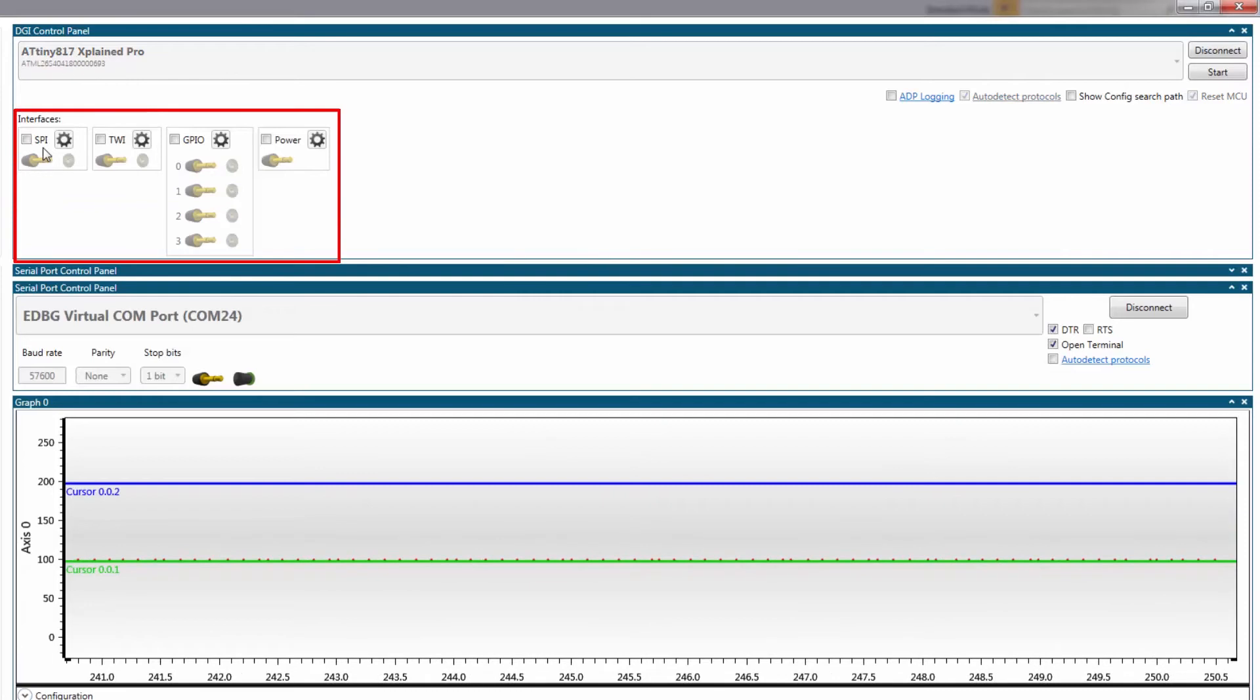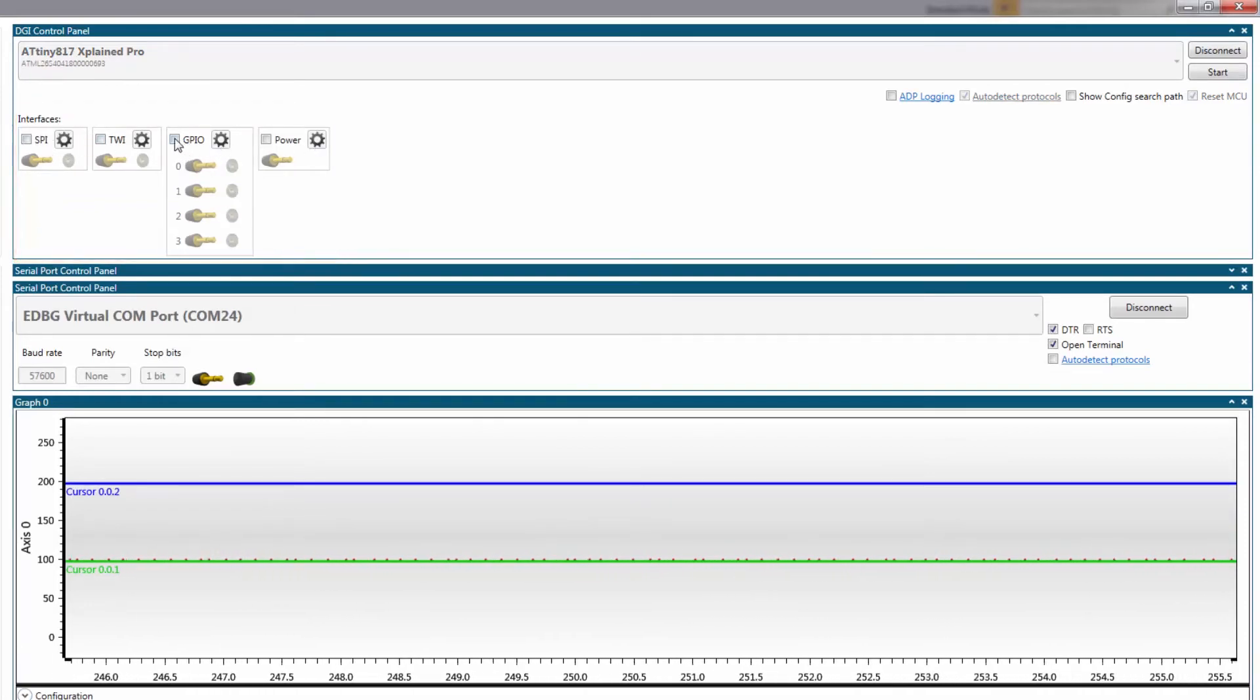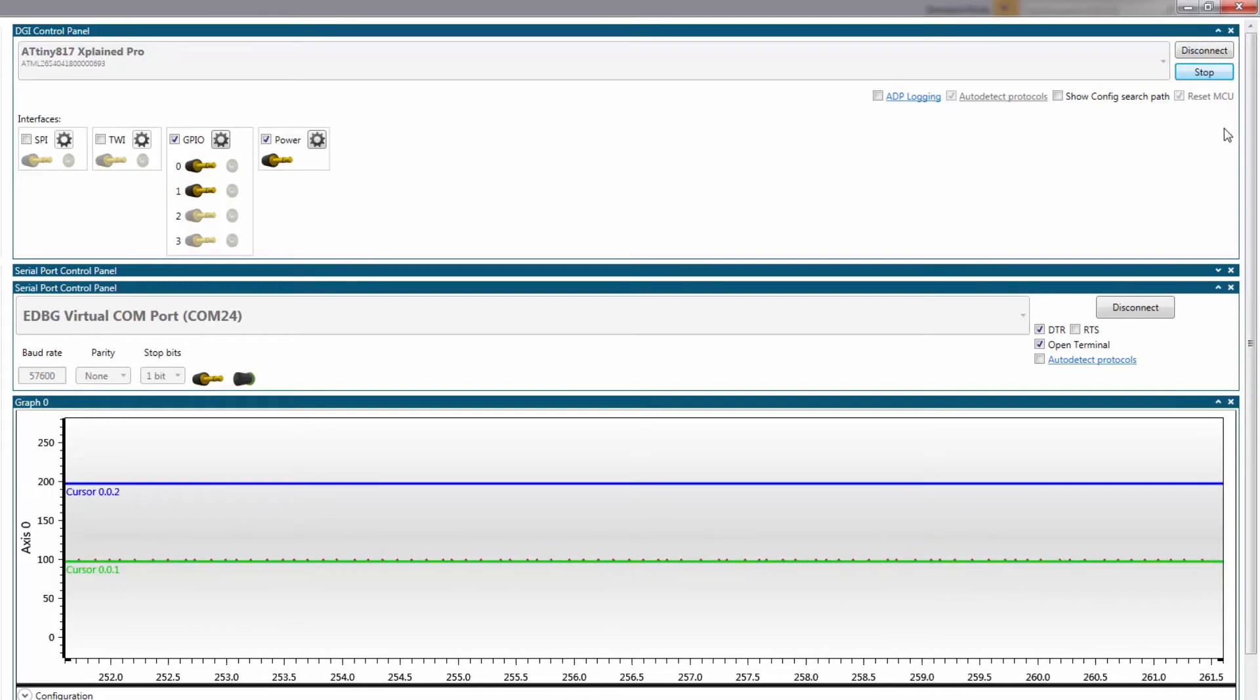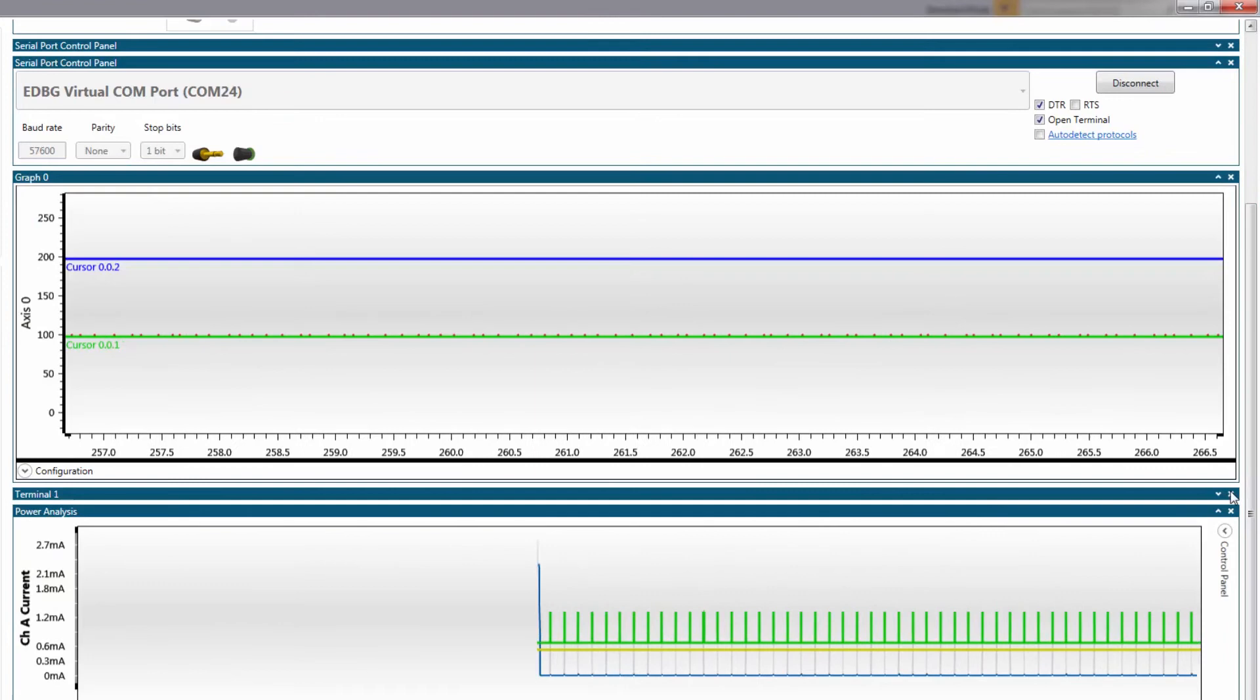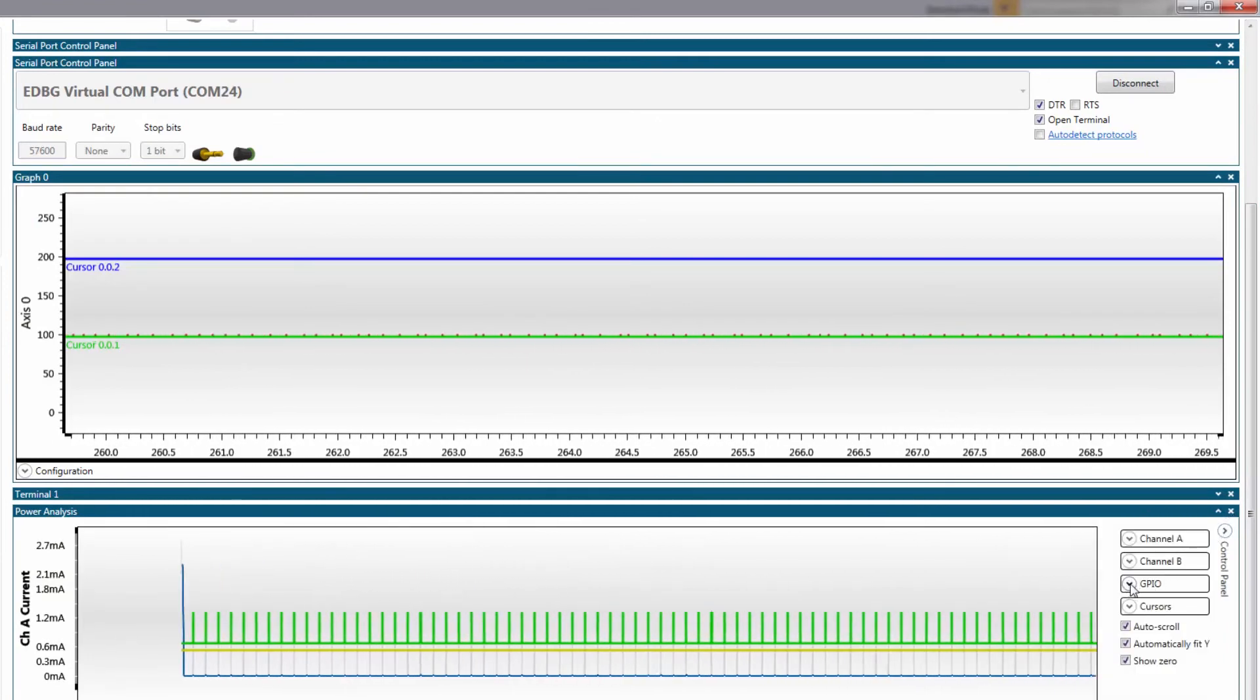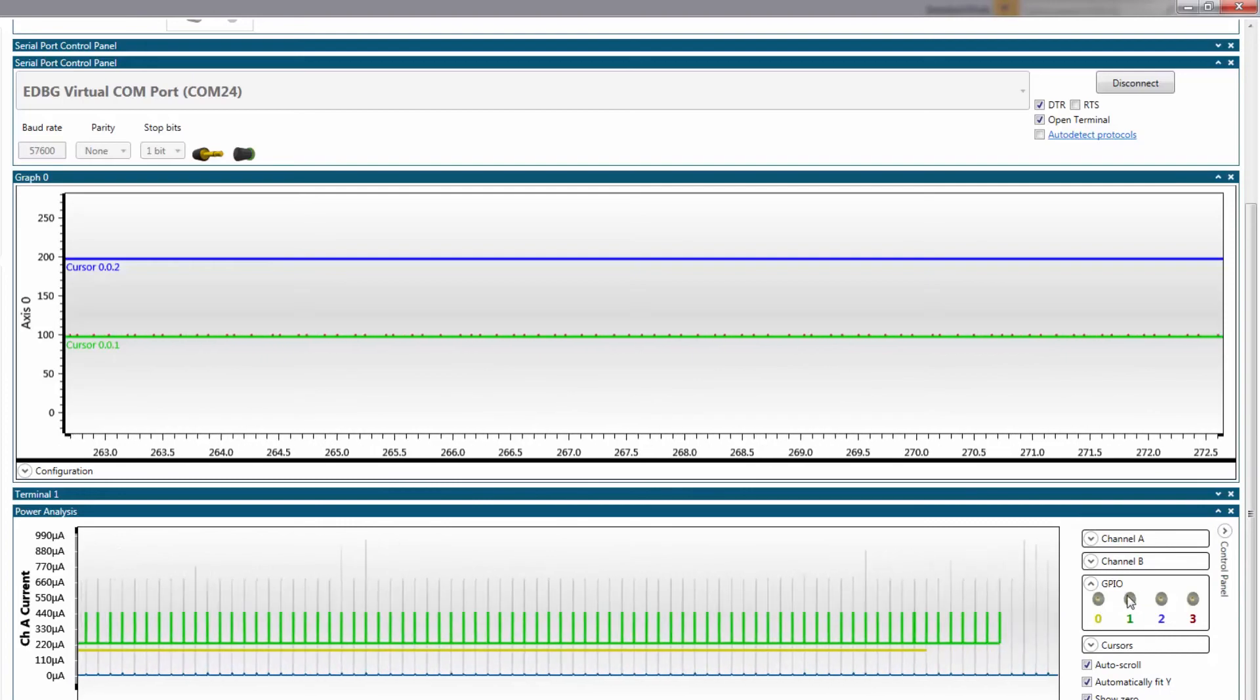So the DJI gives me a number of different interface options: SPI, TWI, GPIO and power. I'm going to just look at GPIO and power and click start and you can see immediately I get some information here. Now I don't actually want my GPIO on this graph so I'm going to uncheck my GPIO.